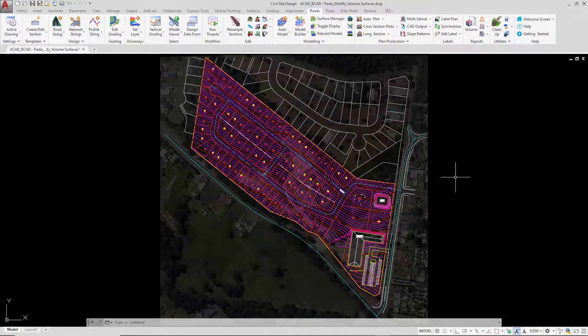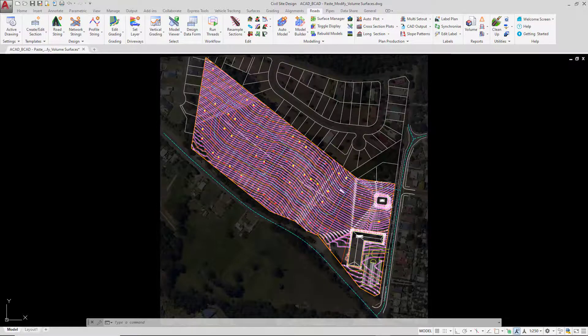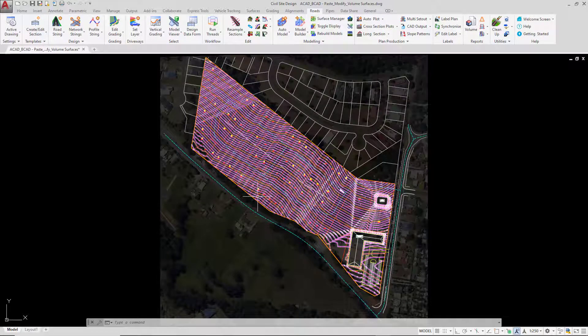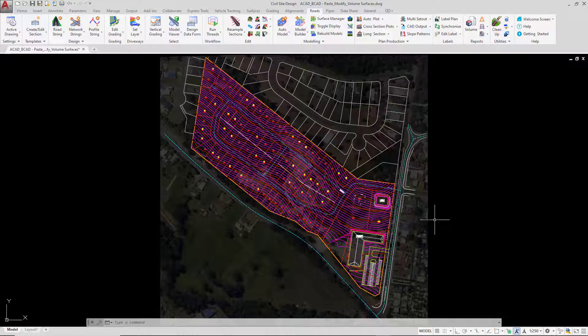This is slightly different to Model Builder. What Model Builder will do is join strings together — in the case of the development base we created earlier, the grading string around the outside had no surface, so we have to use Model Builder to join it together with other strings in the project.